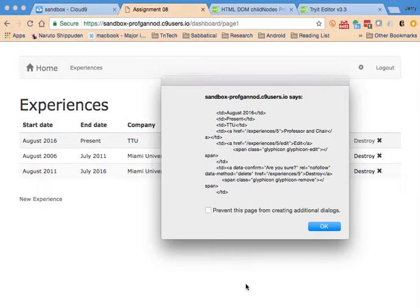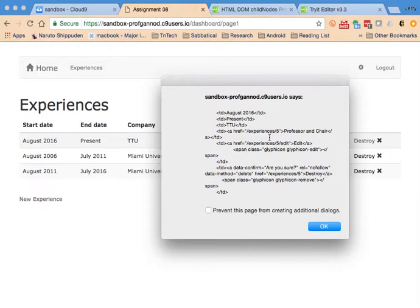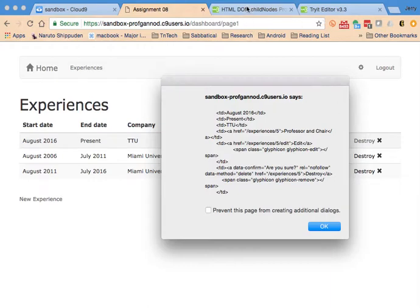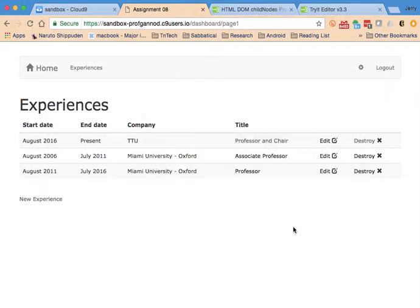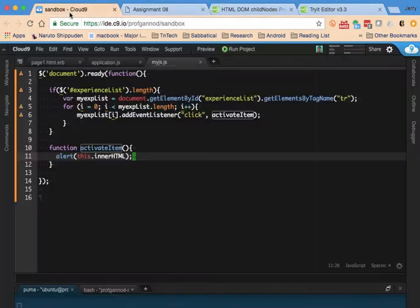So what I want to do with this is I want to grab the, I'll get the company name, and I want to use that, and I want to use the child nodes attribute in order to get the company name. So let me do that.